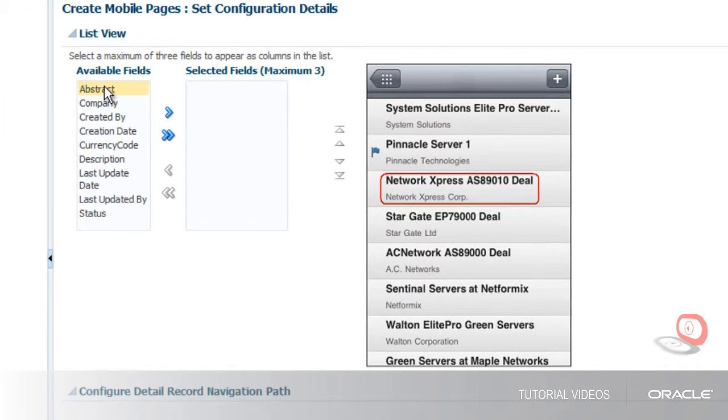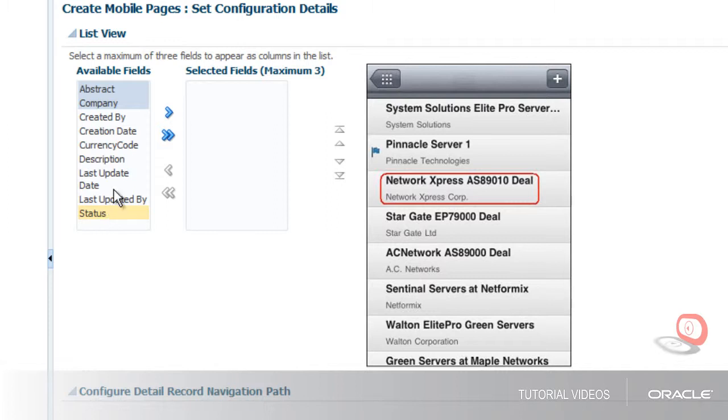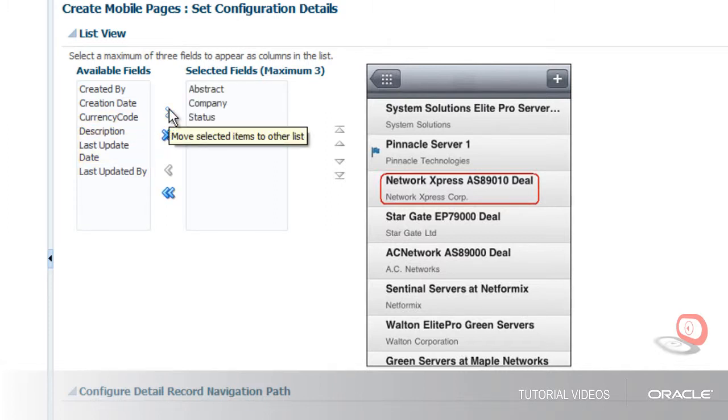First, I select the fields that will appear as columns in the list view. I can select a maximum of three fields to appear. For the trouble ticket object, we want to show Abstract, Company, and Status.